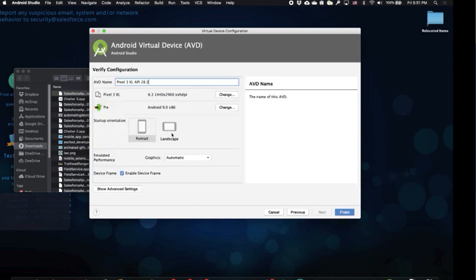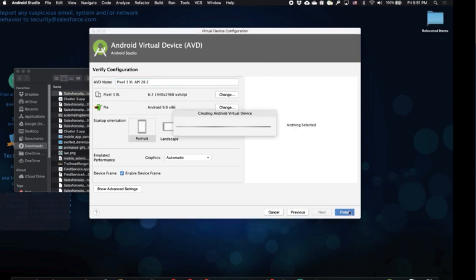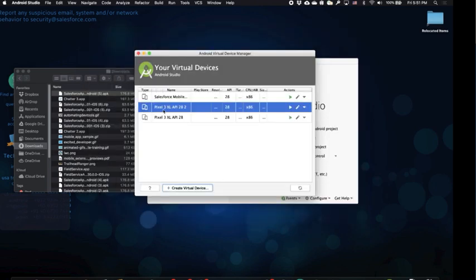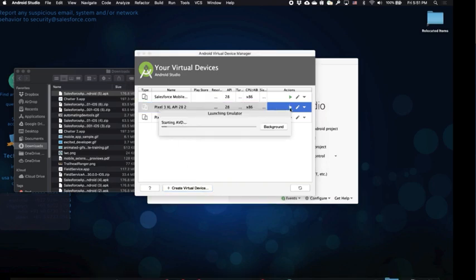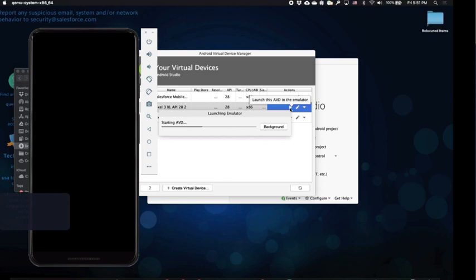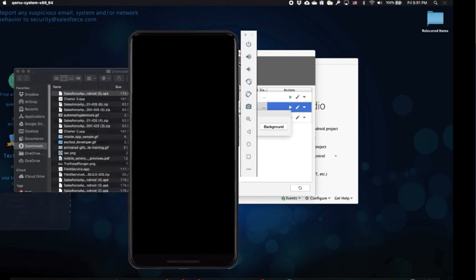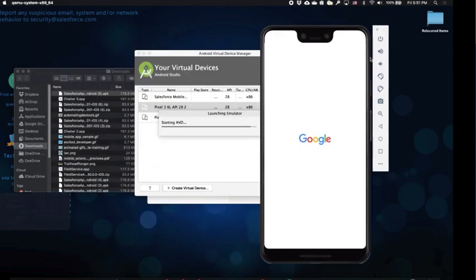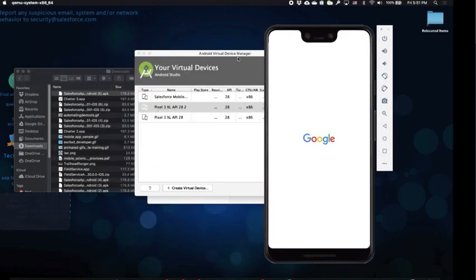I want the emulator to be in portrait mode and then we'll click finish. Now I'll make sure I select the virtual device I just created and I'll press play. Now it'll create the emulator. You'll see it appear and then it'll also start up the Google services on the emulator for you.